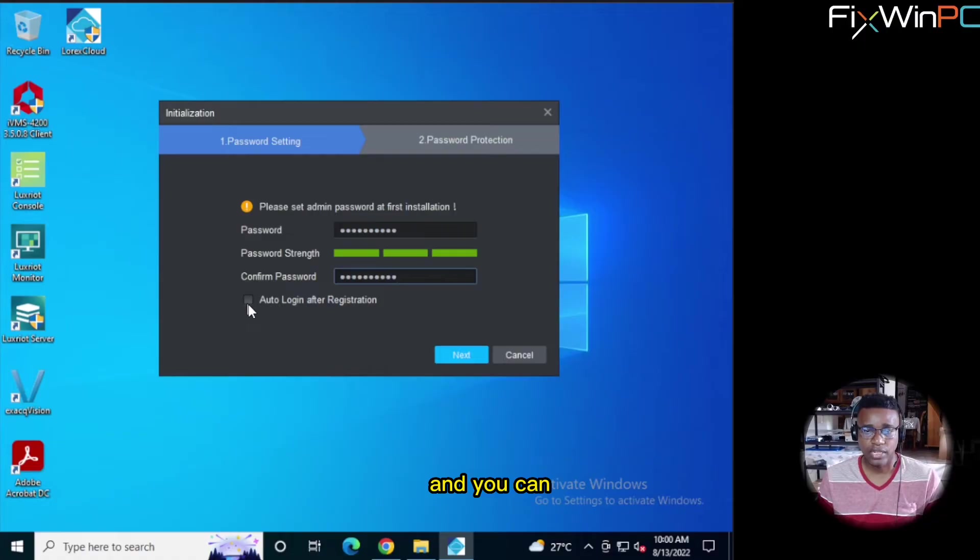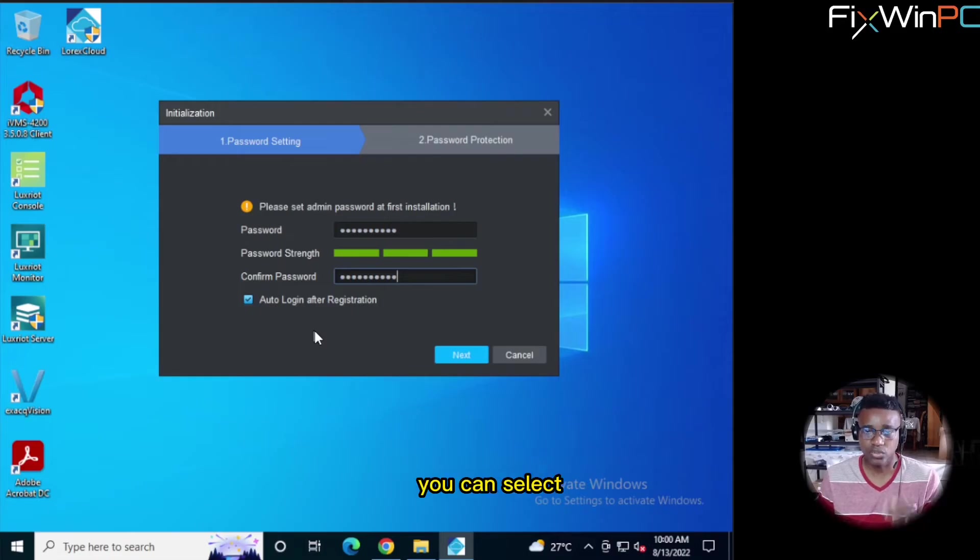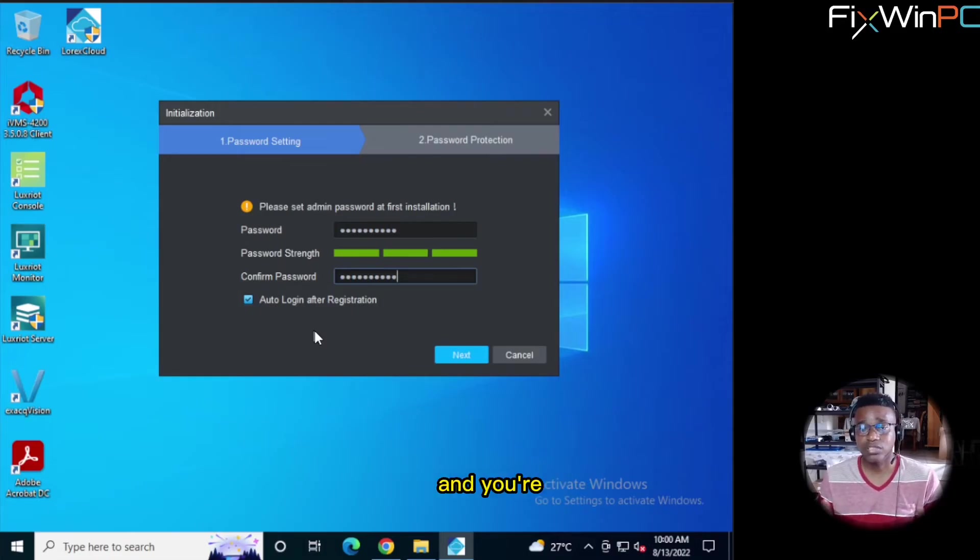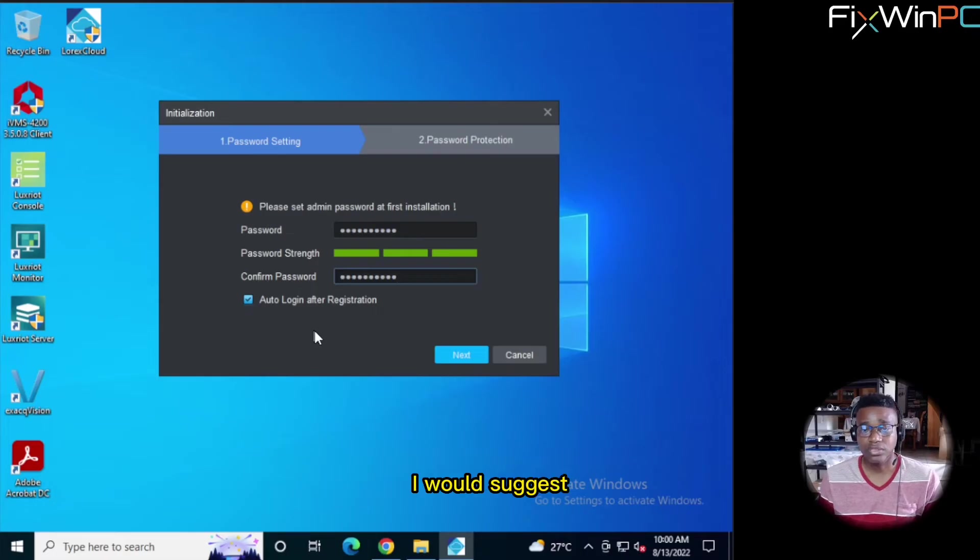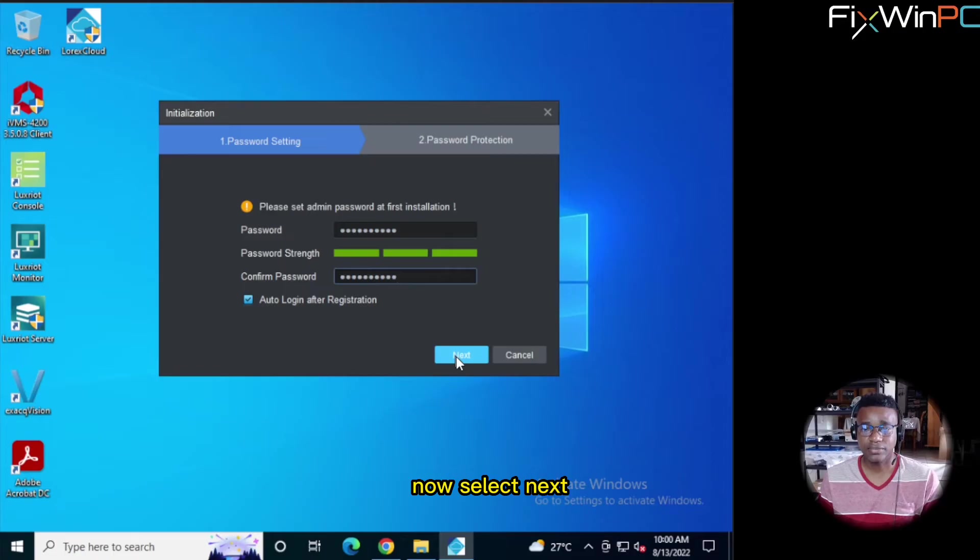And you can select Auto-login after registration if it's your PC and you're the only person going to be accessing this. You can select that. If there's multiple people and you're going to make multiple users, I would suggest you do not check the auto-login. Now select Next. Now you make your security questions.